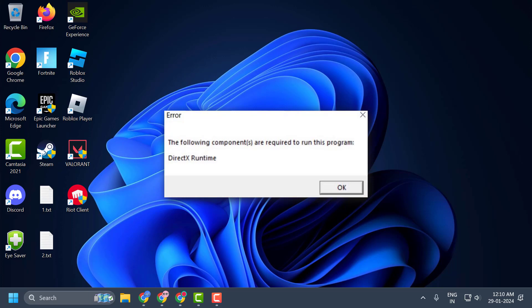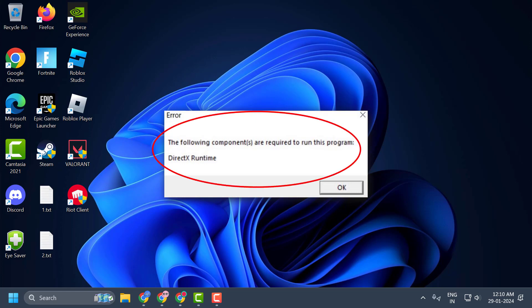Hello guys, welcome to my channel. Today we are going to see how to fix the issue with Valorant where you got the error: 'The following components are required to run this program: DirectX Runtime Error.'